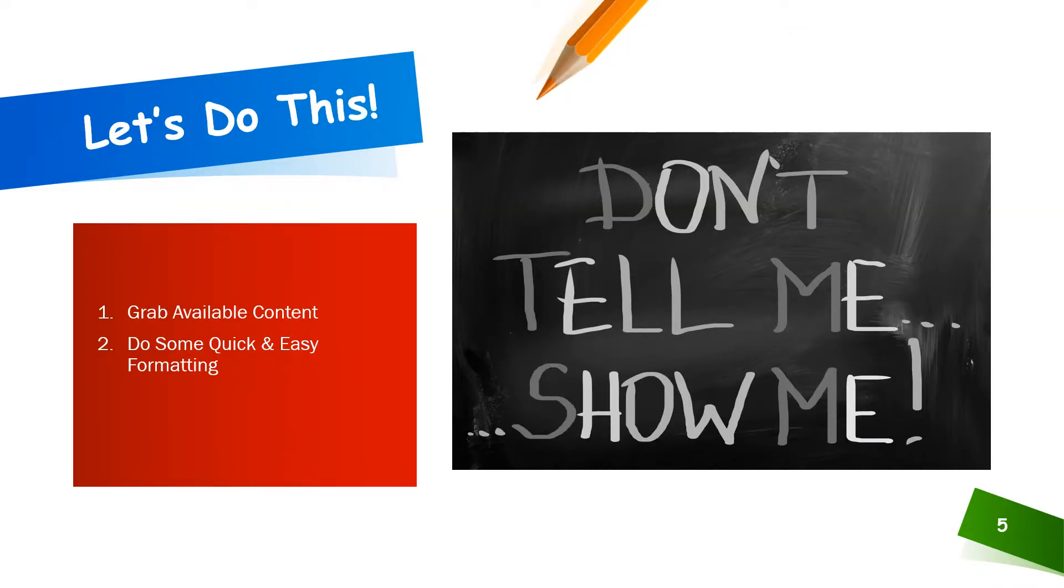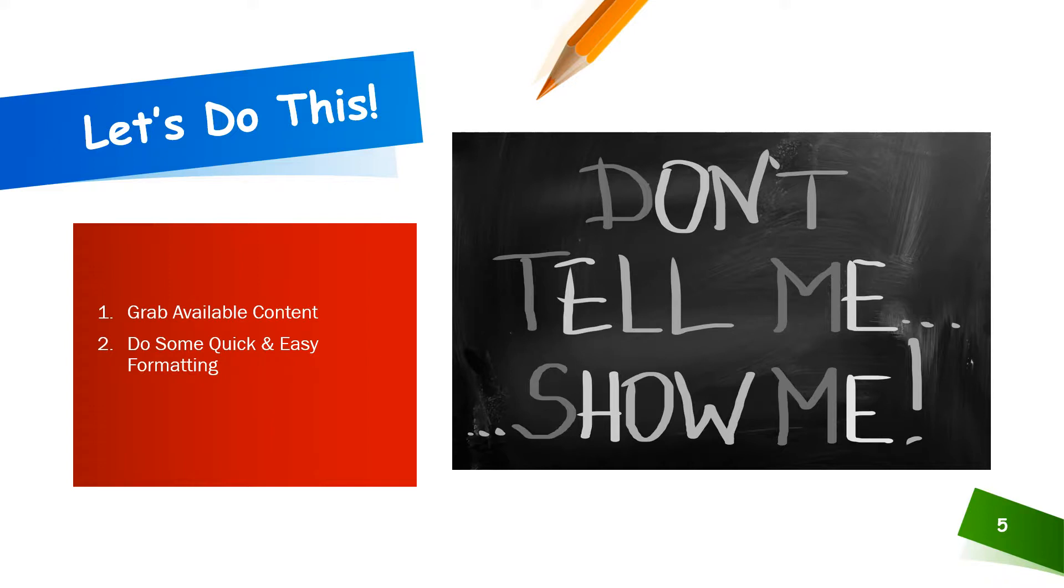Enough talking about this. Let's do this. The videos which follow will show us how to grab available content and how to do some quick and easy formatting to make the data easily reusable.